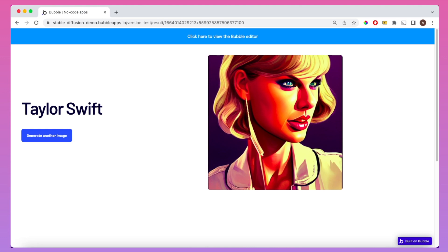In this tutorial, I'm going to show how you can create an AI art app like this and how to integrate Stable Diffusion into your Bubble app.